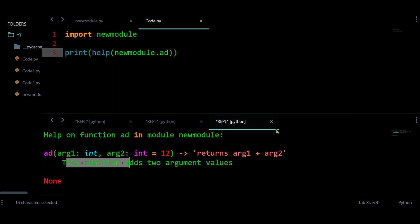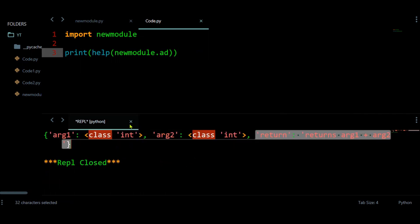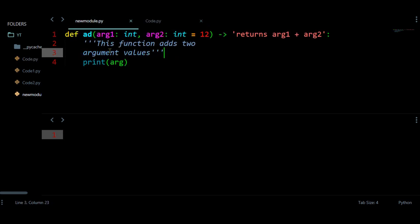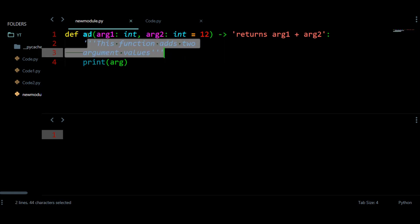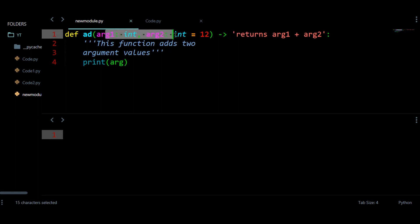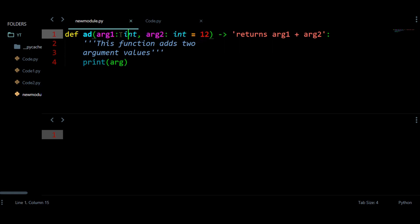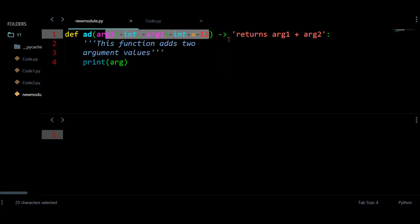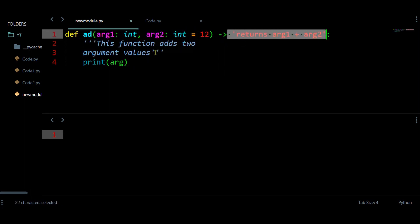After saving and running the program, we can see the docstring output. So we have this new_module, and we can import it and check what the function does, what it returns, what type of data each argument takes — all this information is available through help() and annotations.